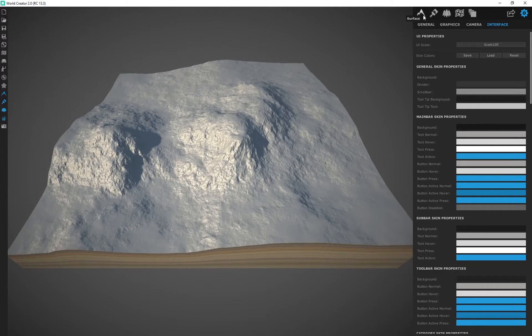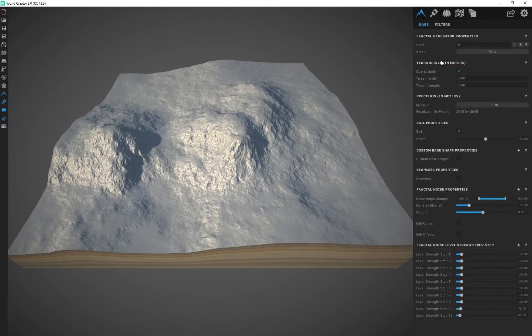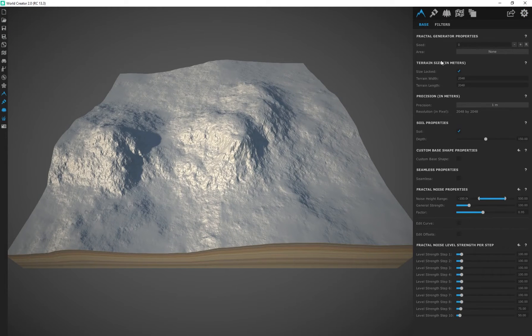So let's actually dive straight into WorldCreator now. We're going to be going in depth with the right panel and we're going to be creating our first terrain. So I hope you guys are ready. Buckle in and let's do this.